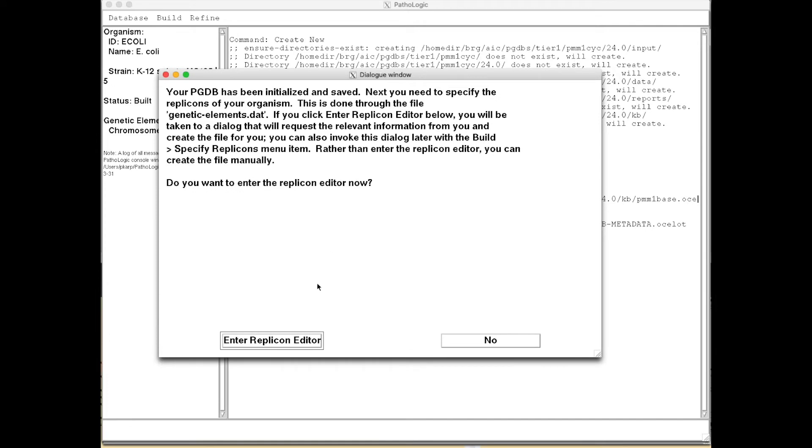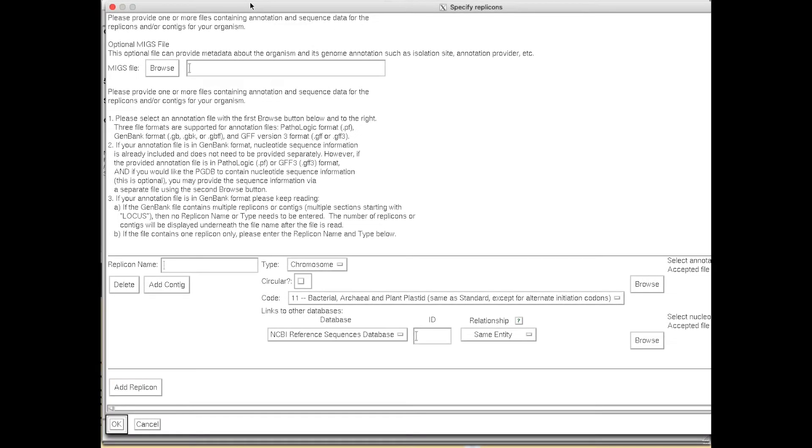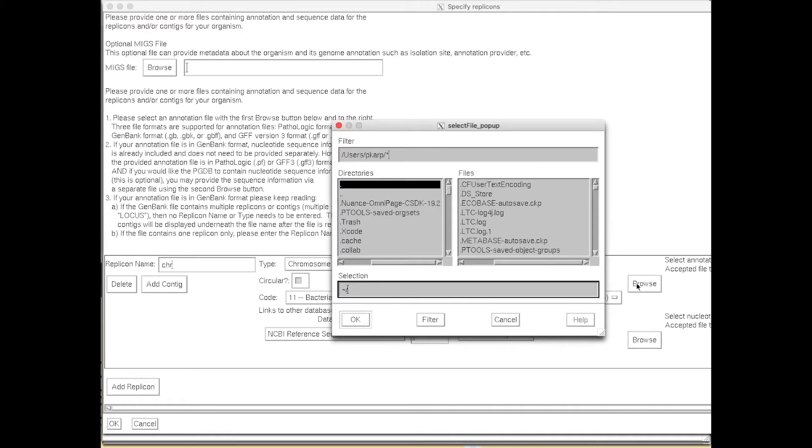It then asks us if we want to enter the replicon editor, which we do. And in the replicon editor, we'll enter a name for the chromosome. We'll record it as circular. And we're going to browse to the GenBank file containing the genome.